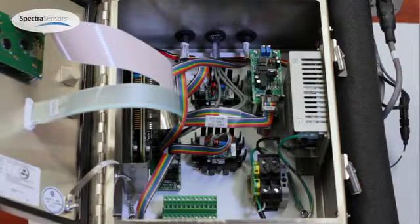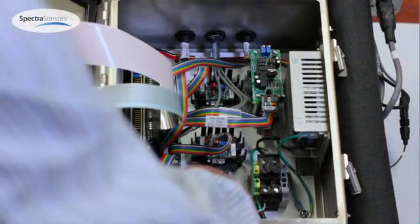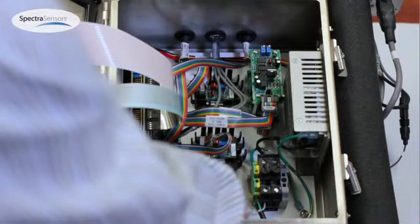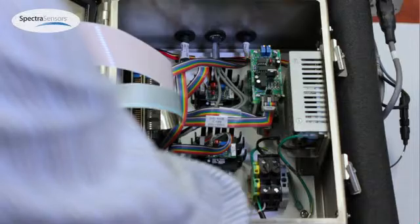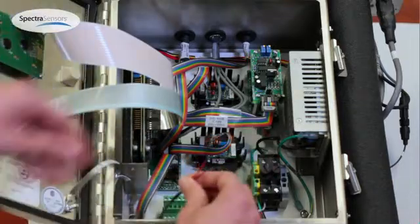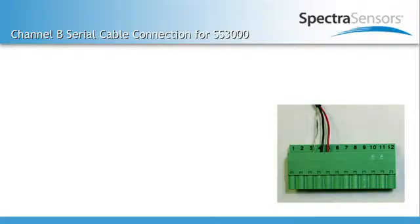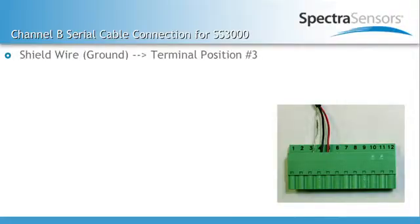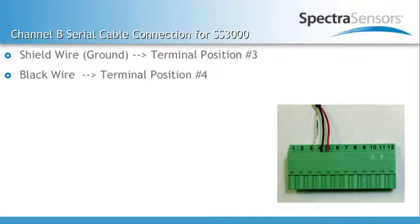So you'll take your data cable, and if you can, run it through your conduit, so you don't have to slam your door shut on it. Terminal position three will be your ground, terminal position four will be your black, and terminal position five will be your red.